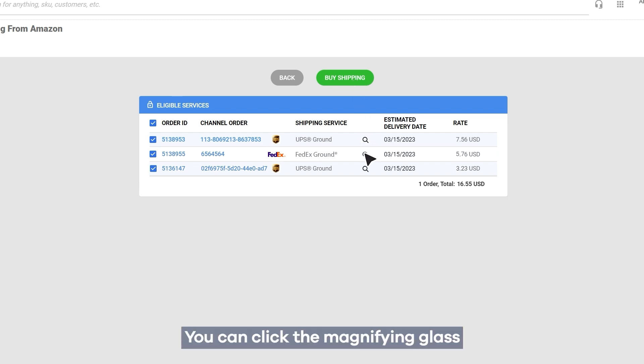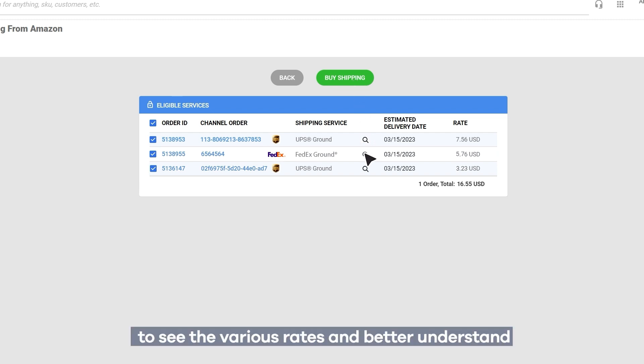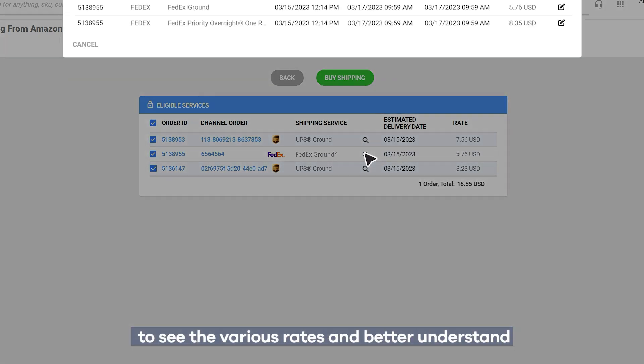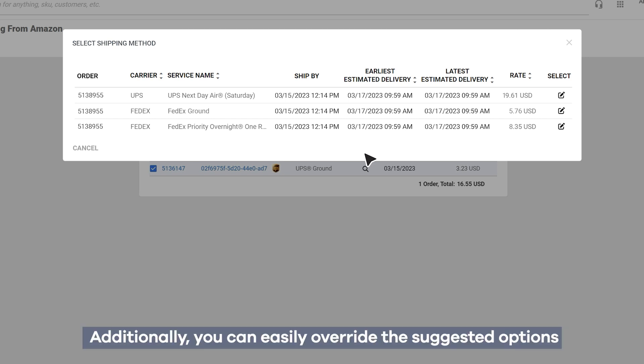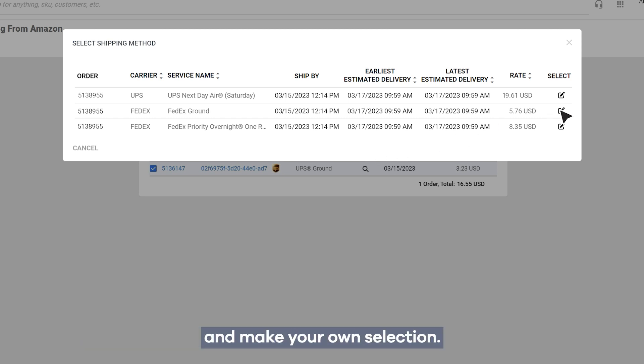You can click the magnifying glass to see the various rates and better understand how each shipping method was selected. Additionally, you can easily override the suggested options and make your own selection.